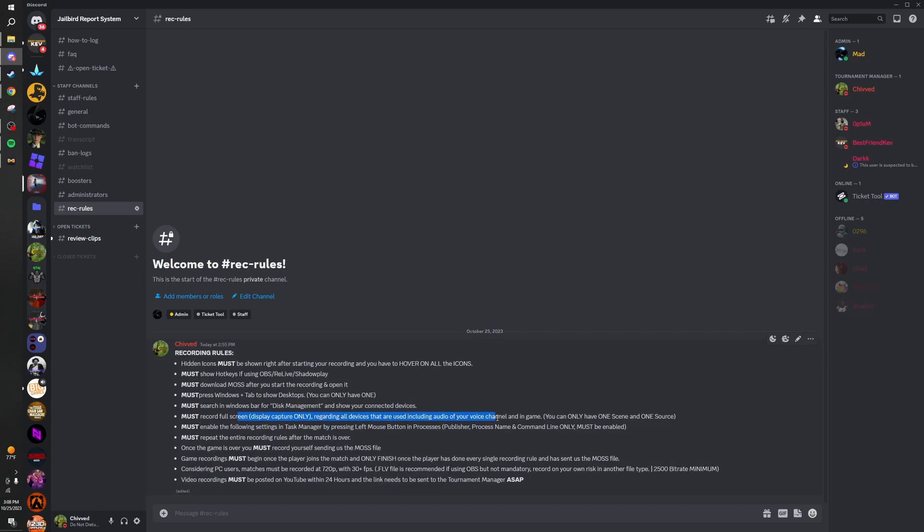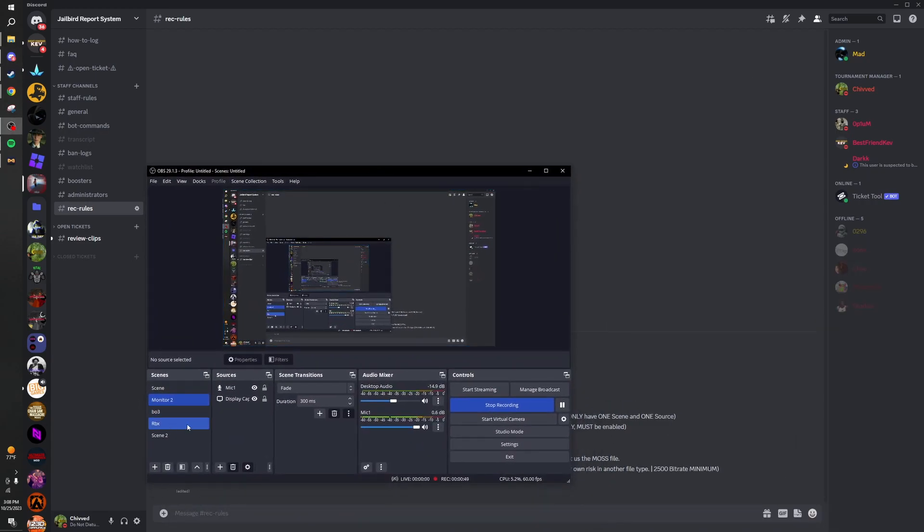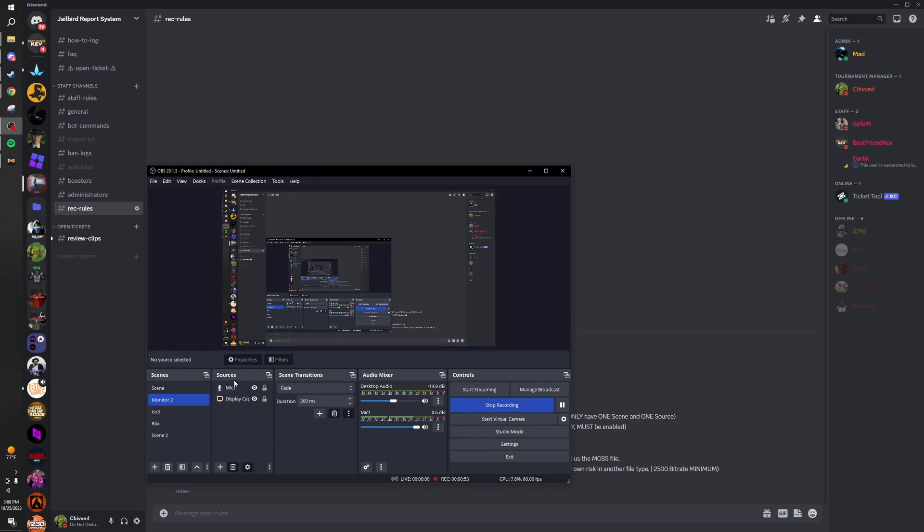Then regarding OBS, you can only have one scene and one source for each. So I got my display capture source and my mic source. That's all you're allowed to have.